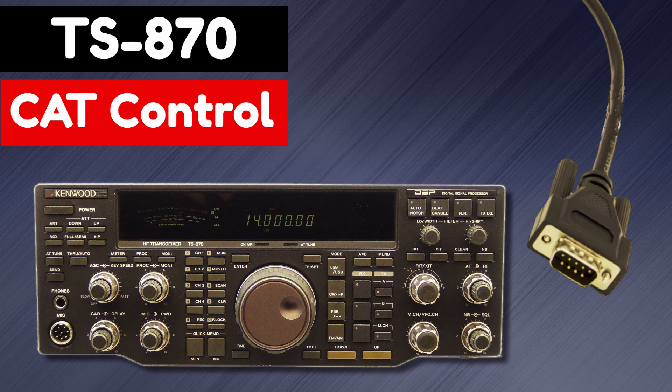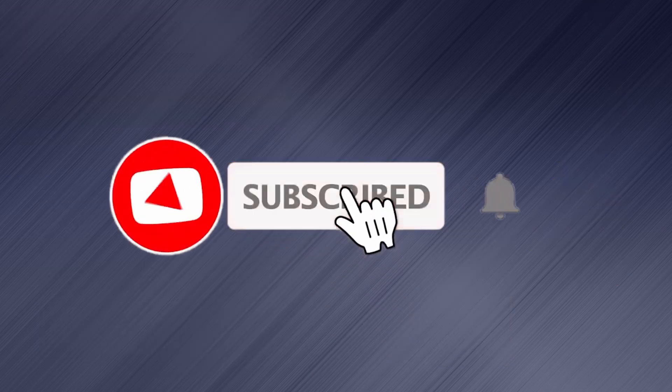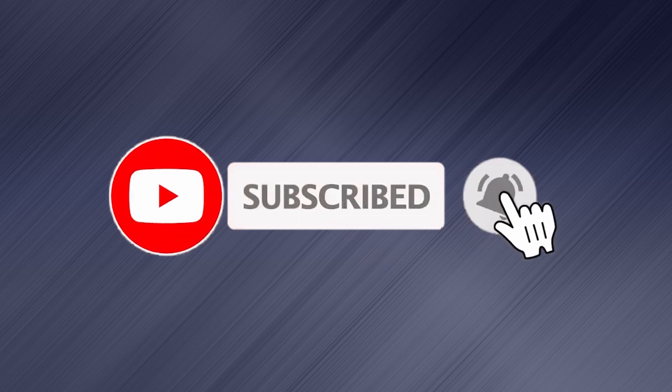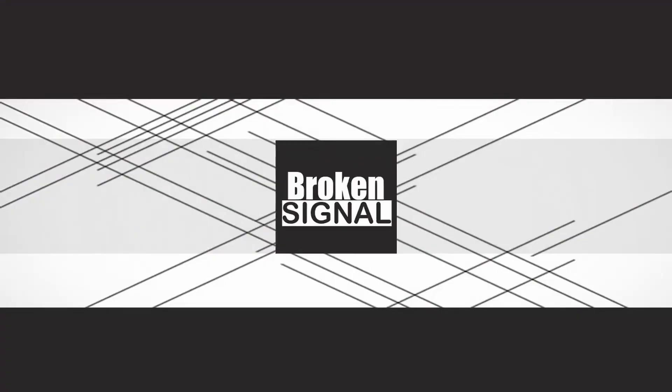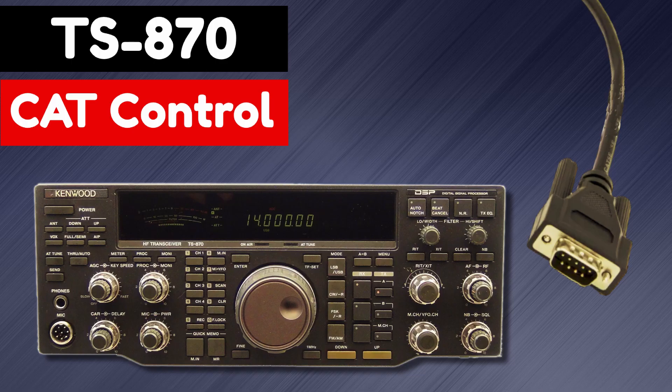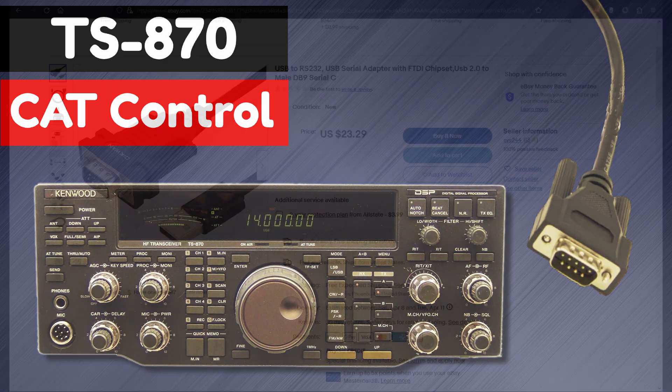In this video, I will show you how to connect a CAT cable to a TS-870 and interface Log4OM using OmniRig. These instructions could apply to many other rigs, as well as with OmniRig you could interface other software such as SDR software.